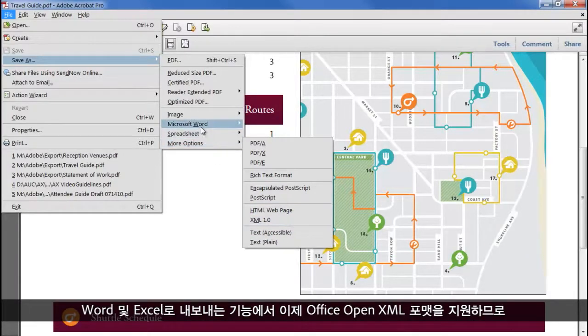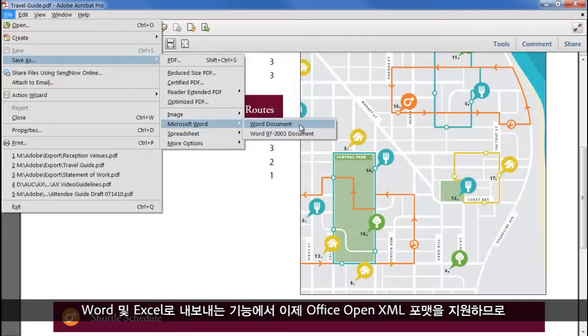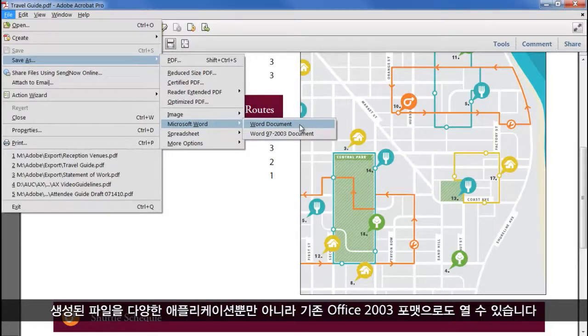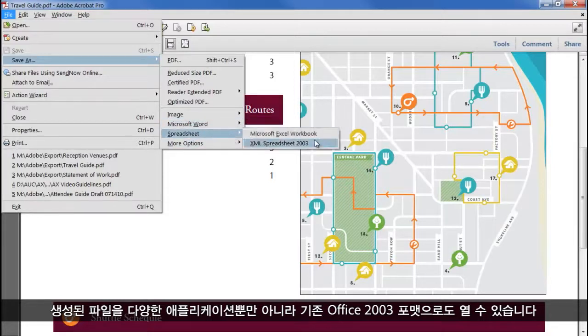Export to Word and Excel now supports the Office Open XML format, so files produced can be opened in a wide range of applications, as well as the legacy formats for Office 2003.